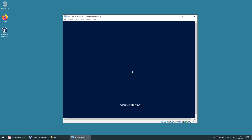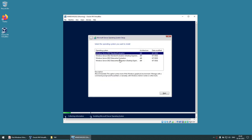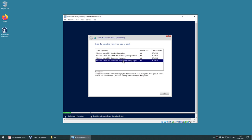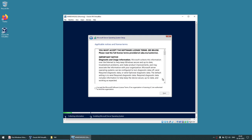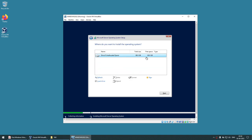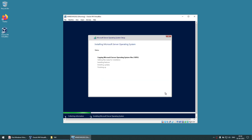Click 'Install Now.' It will ask which version to install: Standard Evaluation, Standard Evaluation Desktop, Data Center, or Data Center Evaluation. I'll go with Data Center Evaluation Desktop Experience — you can choose Standard Evaluation if you prefer. Click Next, accept the license agreement, and click Next again. For installation type, choose Custom — this is the 80 GB drive we created. Select that drive and click Next.